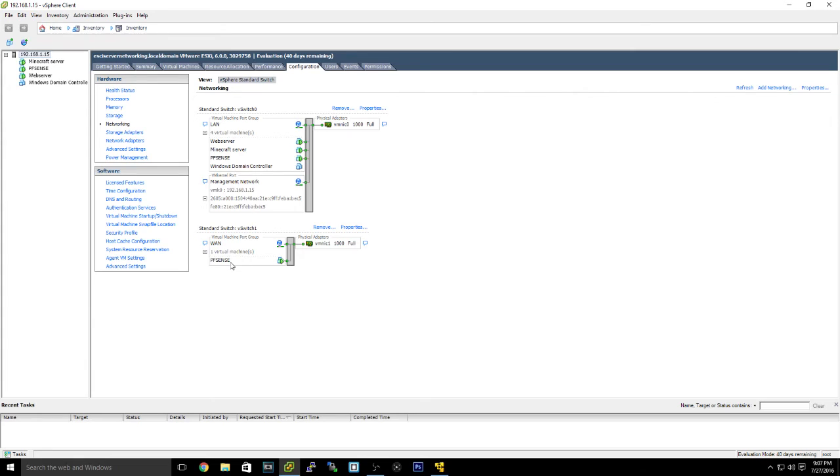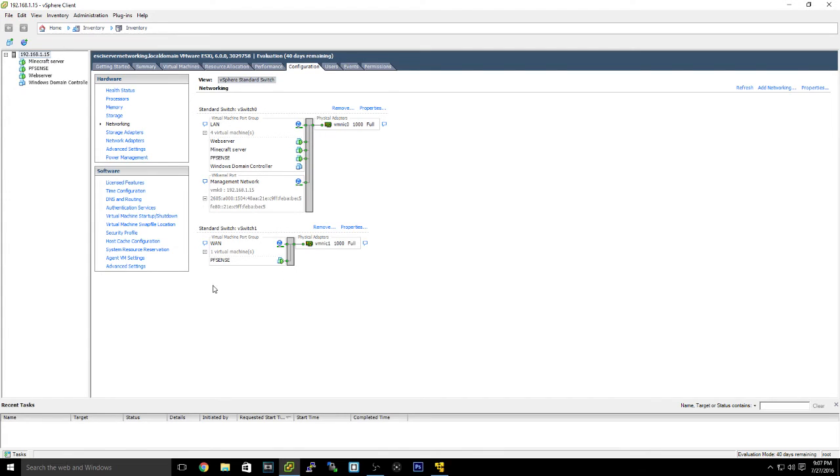And then you make sure that PFSense is hooked up to it. I can't take it down because my whole network is running off this right now. But it's pretty simple. Once you network it all together, and what happens is PFSense won't automatically be here. It'll just say WAN. Make sure you name it WAN.